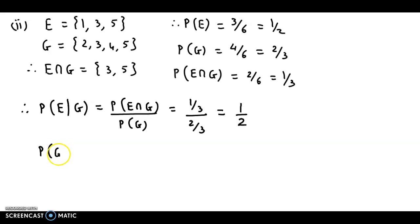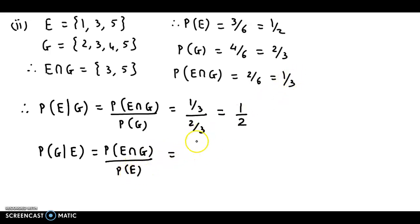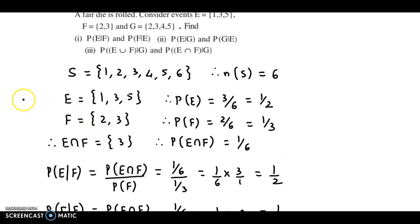Next, probability of G given E. This probability can be obtained as probability of E intersection G upon probability of E. Intersection probability is 1/3 and E's probability is 1/2. So this is 1/3 × 2/1 = 2/3.